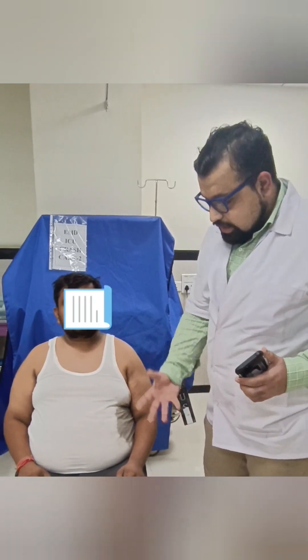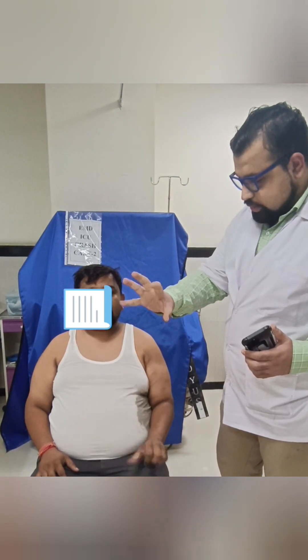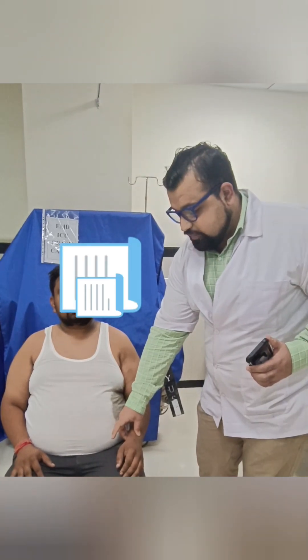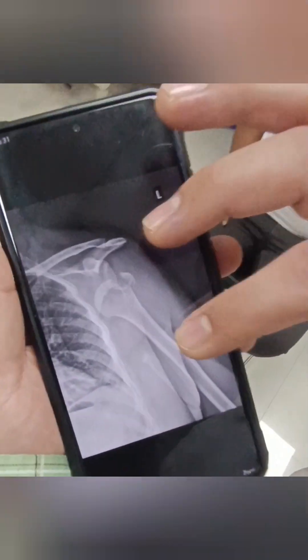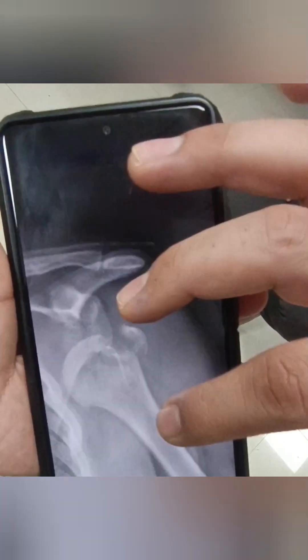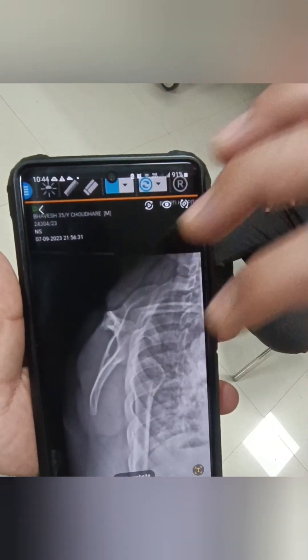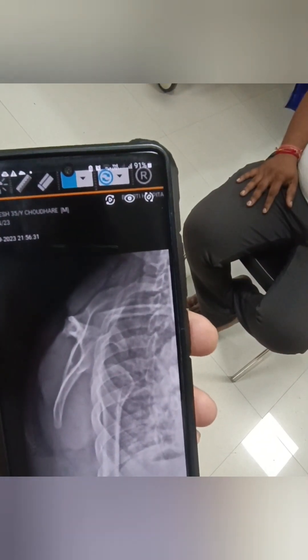We also check for active finger movements and the distal radial pulse — both are well-fed and active finger movements are present. This is the X-ray of the same patient showing the proximal humerus fracture dislocation, that is anterior dislocation of shoulder. Here you can appreciate the fracture line, and on the scapular Y-view you can appreciate the anterior dislocation of the shoulder.